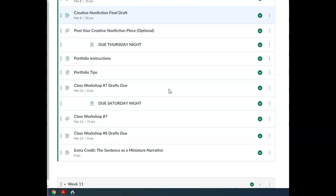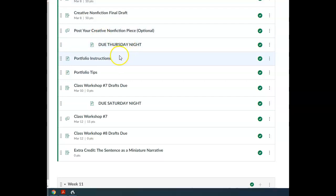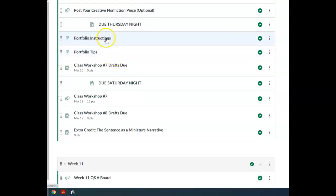Thursday, we start moving forward with our last major assignment, which is the portfolio. We're going to learn more about the portfolio Thursday night and get some tips for that.